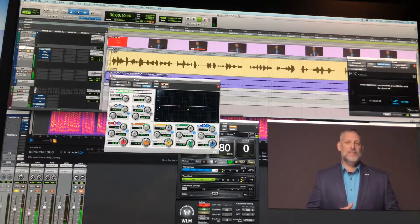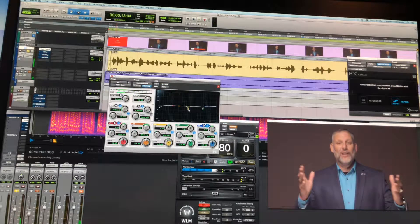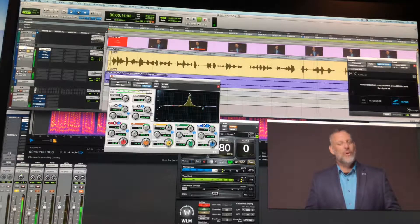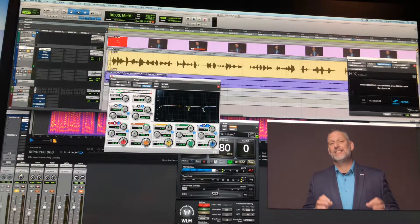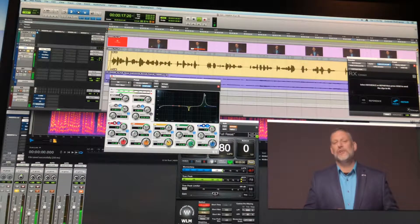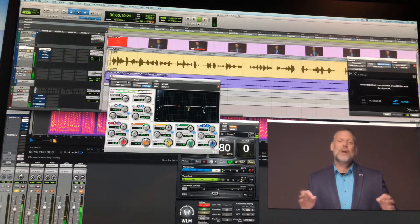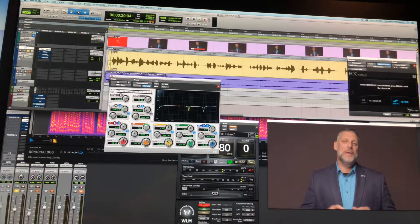That's with the EQ. So I'm getting rid of 600 hertz and a little bit of the mid-highs at 4K. And then I just boost just a touch — less than a dB — for the highs, just giving it a little bit more presence.